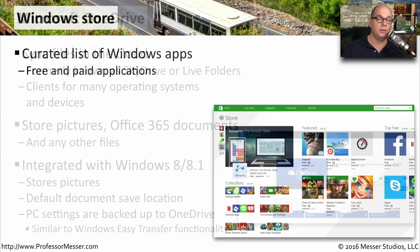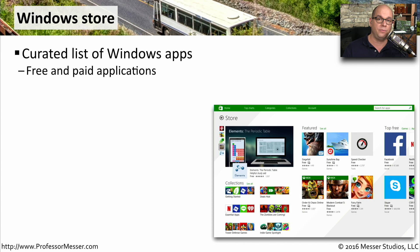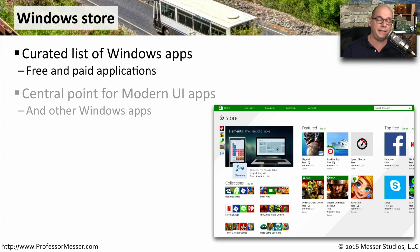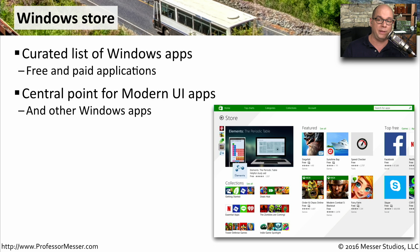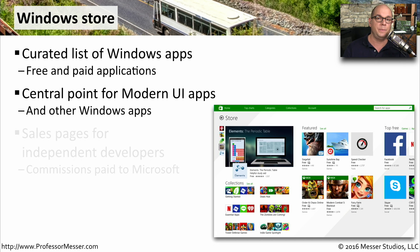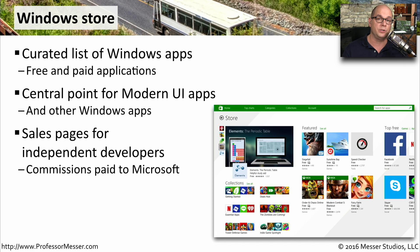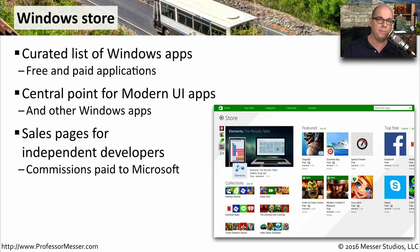The Windows Store is a central place to find applications for your Windows operating system. There's both paid and free applications that are curated and available in this easy-to-use interface. This is also the central point to go for installing the newer modern UI applications. There's also other Windows applications that could be downloaded from the Windows Store as well. If you're an independent developer or someone who's created their own application, this is a great place to install your apps. Then all the Windows users can go to one central place to download your application.